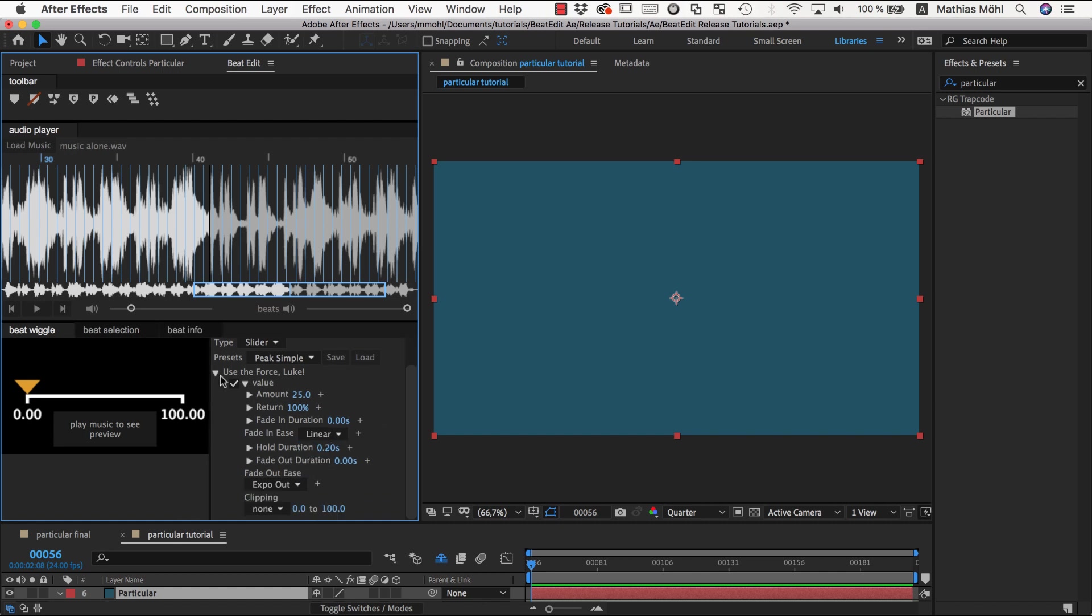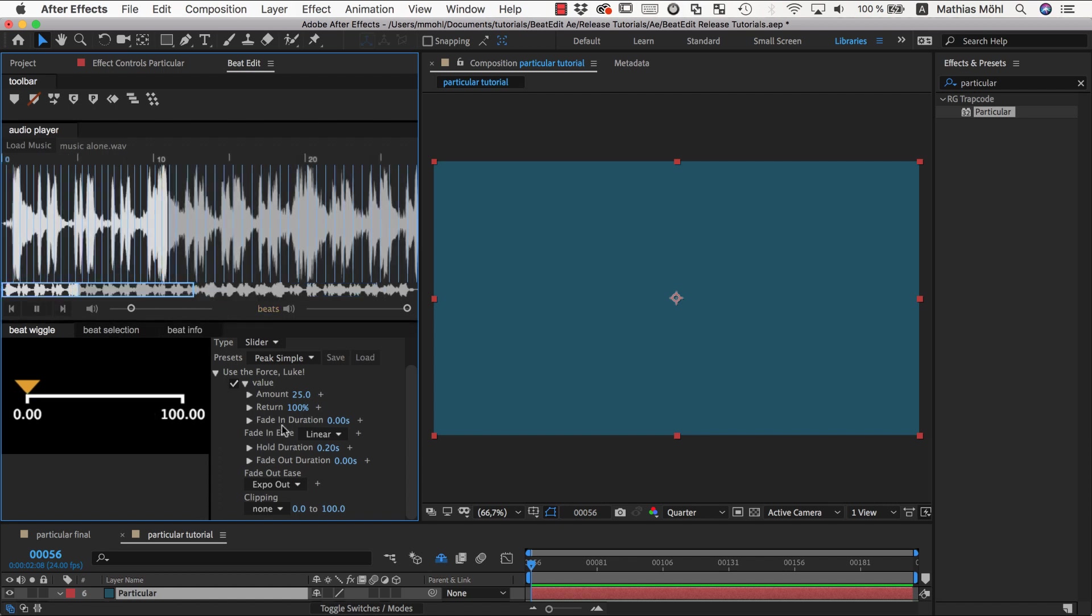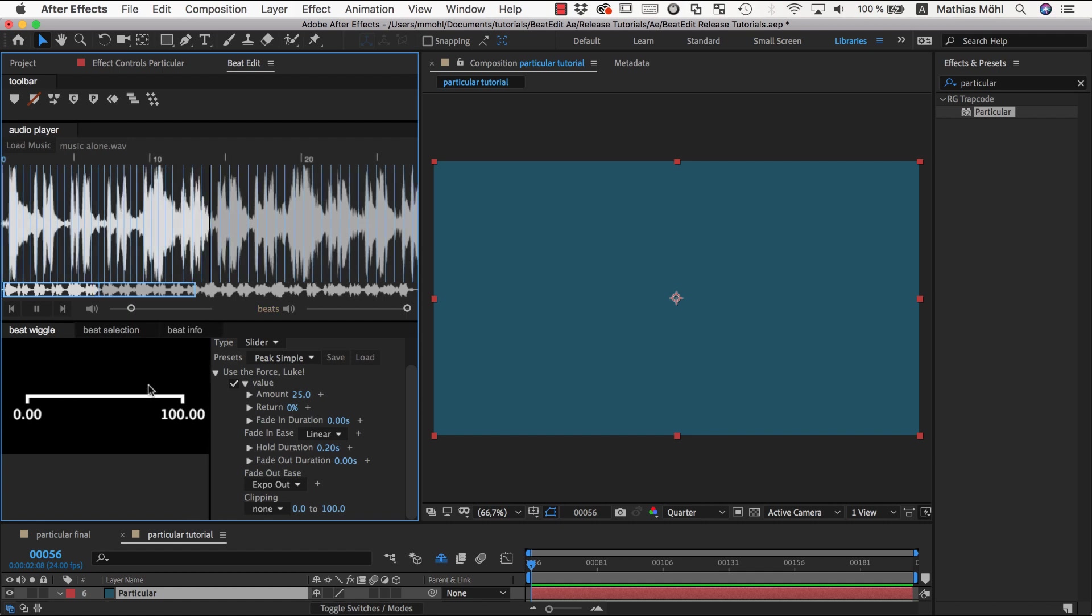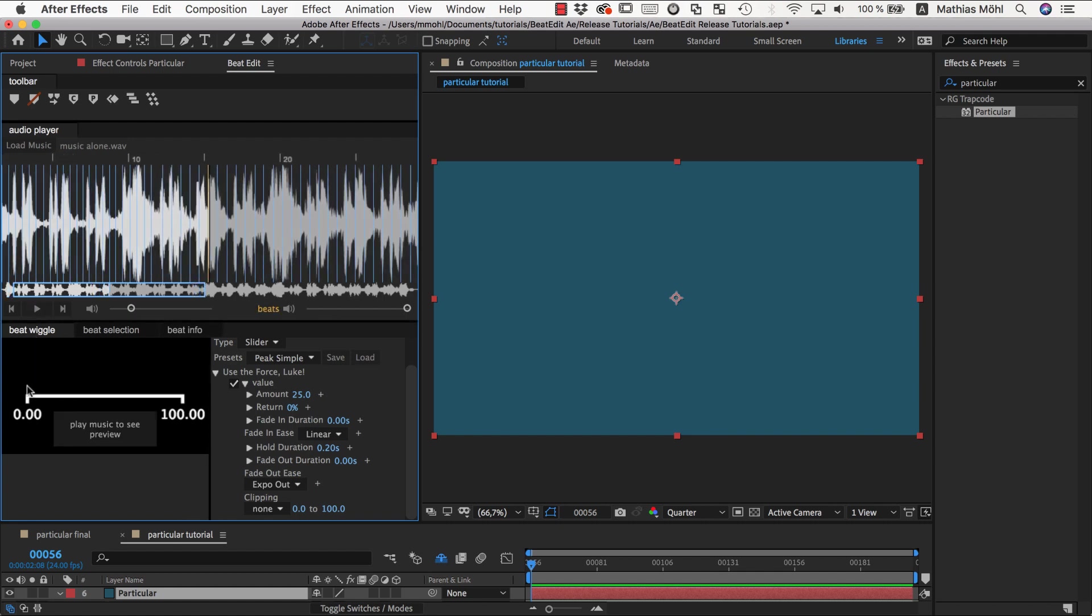Then the next very powerful feature is the return. Let's just play it again. If we lower the return to zero you can see it disappeared, and this is because it's like starting at the beginning, and with each peak it increases by 25, so at this point of the music I'm already way out of this slider range from zero to 100 that is visualized here.